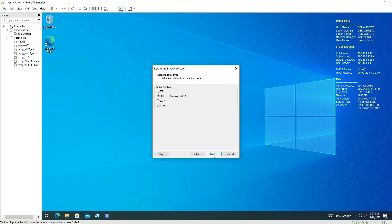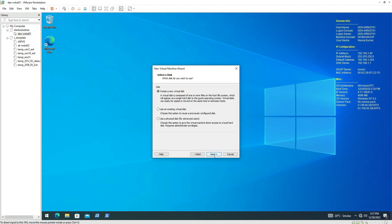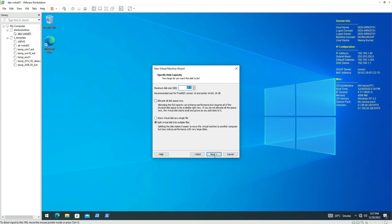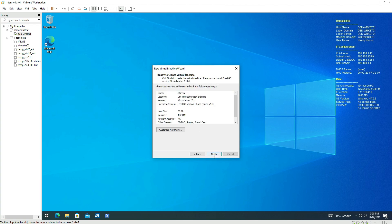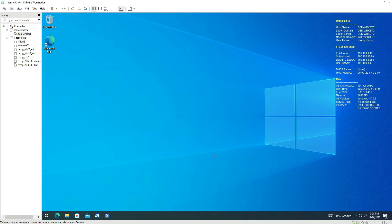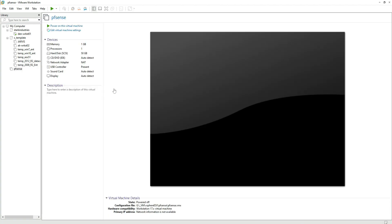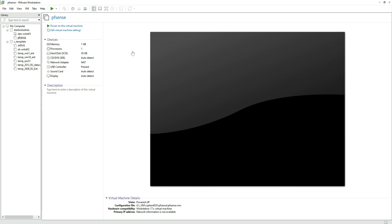Click on next, click on next, on the create virtual disk, and then you can give it a virtual disk size. So let's keep it 50 gigabyte. I'm selecting store virtual disk as a single file, click on next, and then click on next and then click on finish.